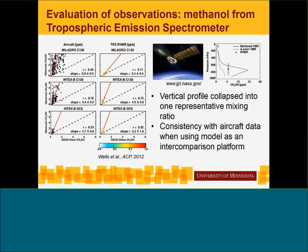Prior to using observations in an inverse modeling study, we really need to evaluate those observations. I've been involved in evaluating new satellite products retrieving trace gases. This is an example of a methanol product from the Atmospheric Emission Spectrometer, where we use a chemical transport model to indirectly compare the satellite retrieval to in-situ data — in this case, aircraft data. On the left I have aircraft data versus model, and satellite data versus model on the right. For this product, we saw consistency over a number of aircraft campaigns, giving us confidence we could use these data to learn about methanol and its emission processes.